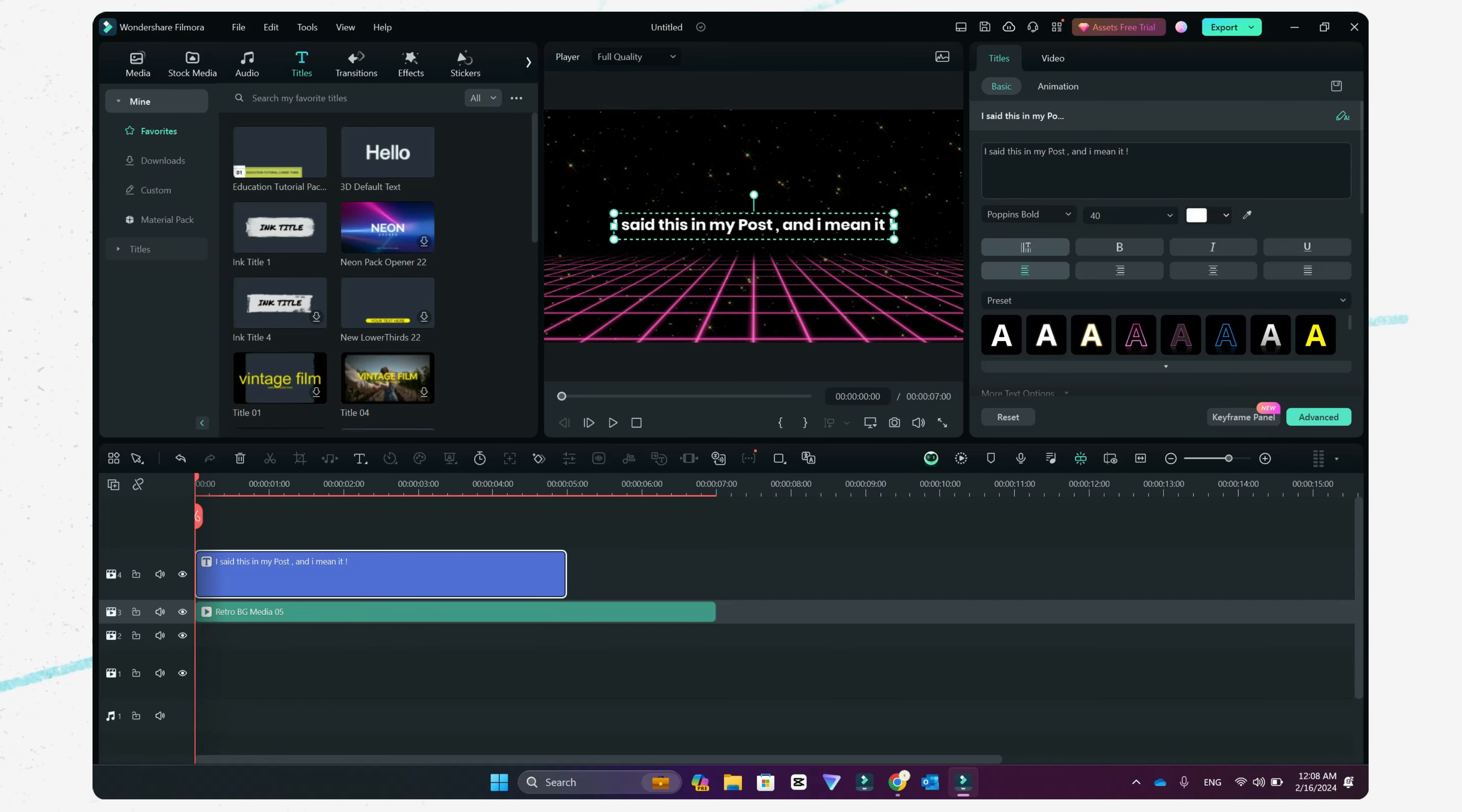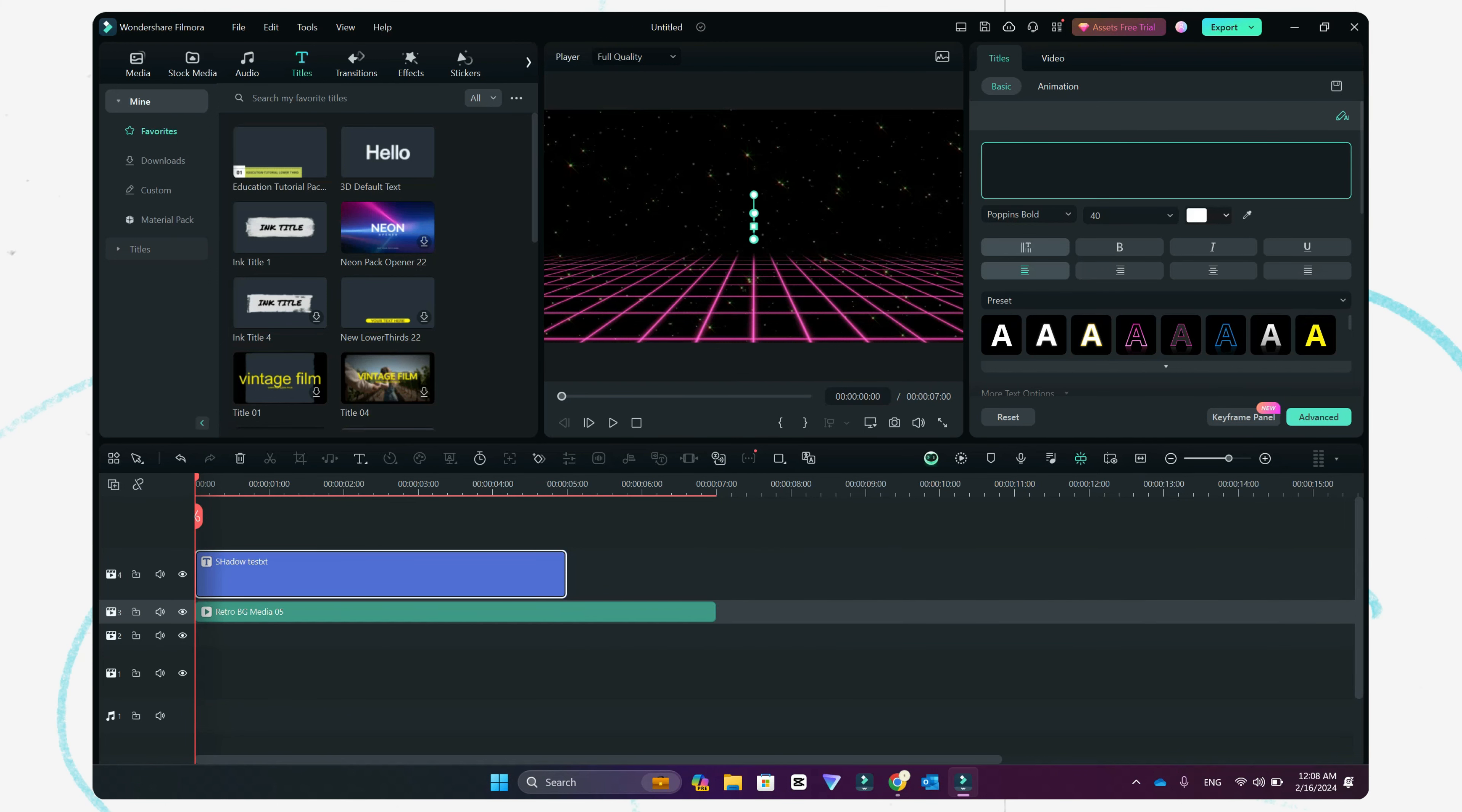For example, if you want to show 'please subscribe to my channel,' these are five words, so you want to show the five words differently. So I'm just going to type in 'please'.